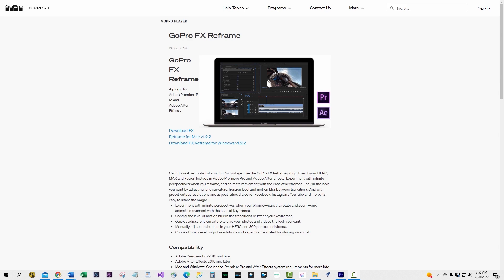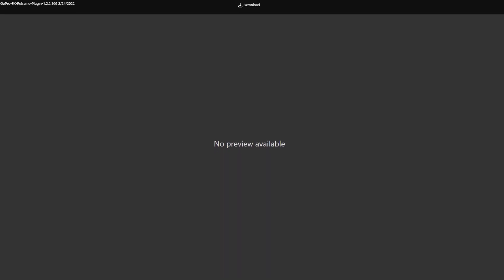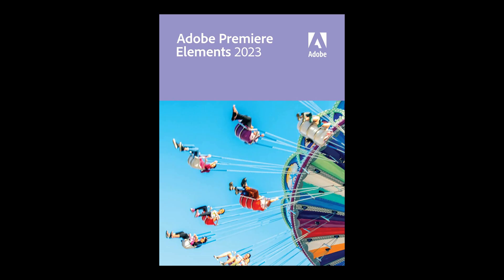Before getting into video editing, there is one more step: adding a plugin called GoPro FX Reframe. Download and install the Reframe plugin — there is a link to the application in the comments area of this video. Premiere Elements accesses the Reframe plugin, giving you the ability to adjust the views and angles possible in the video files in the Processed folder.